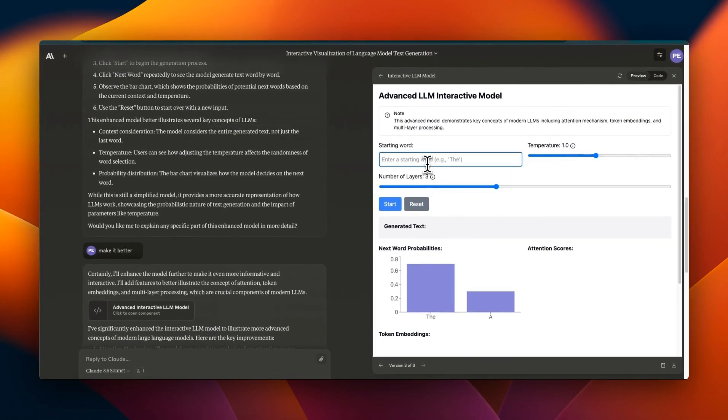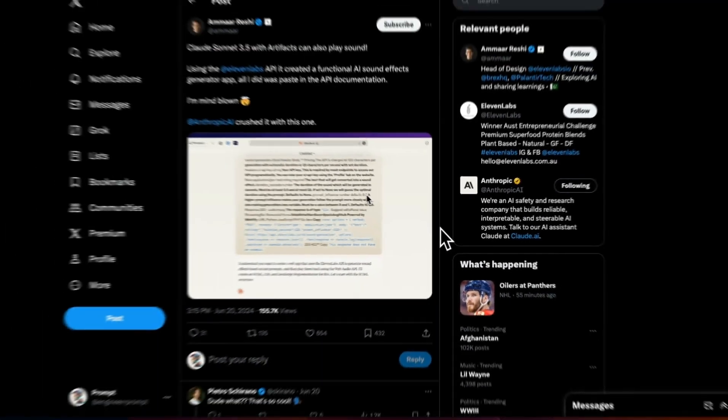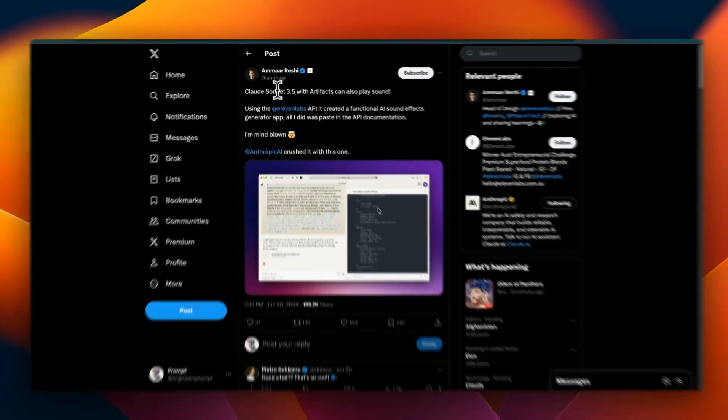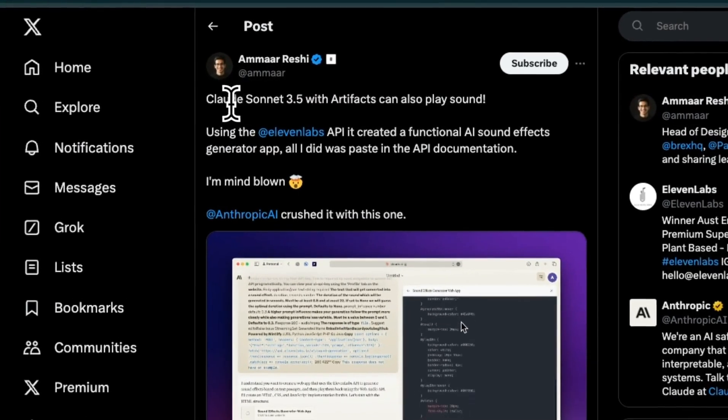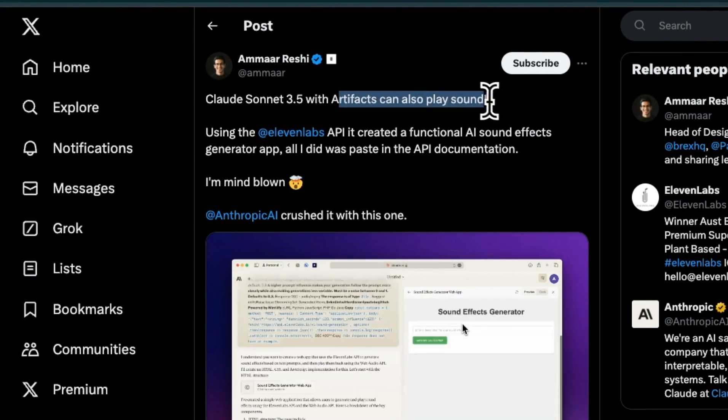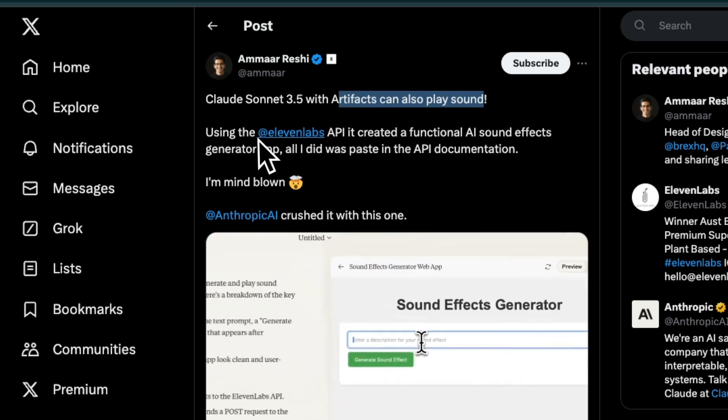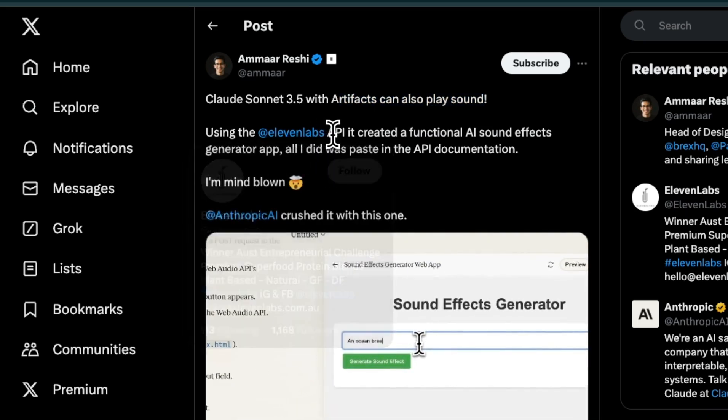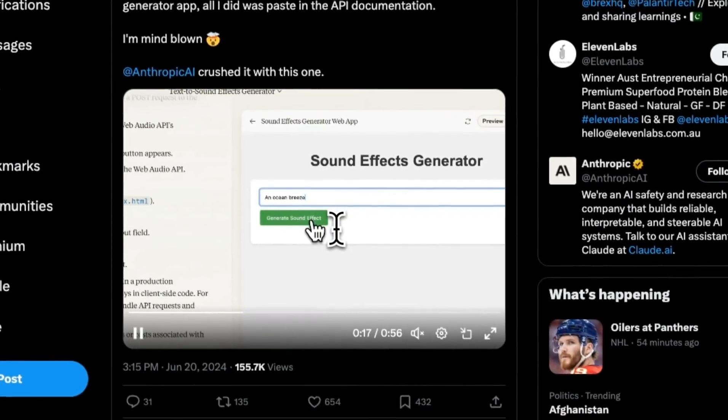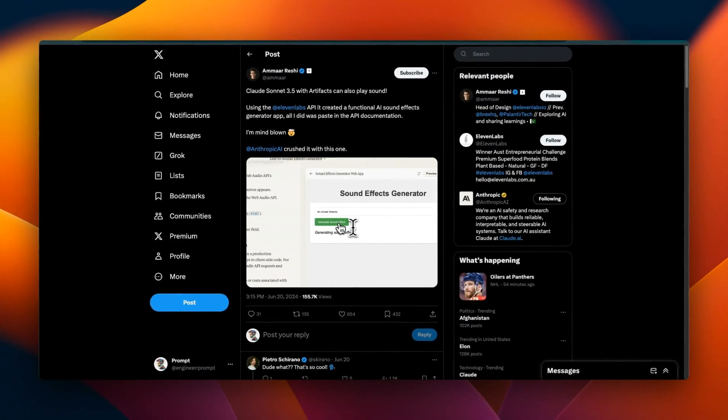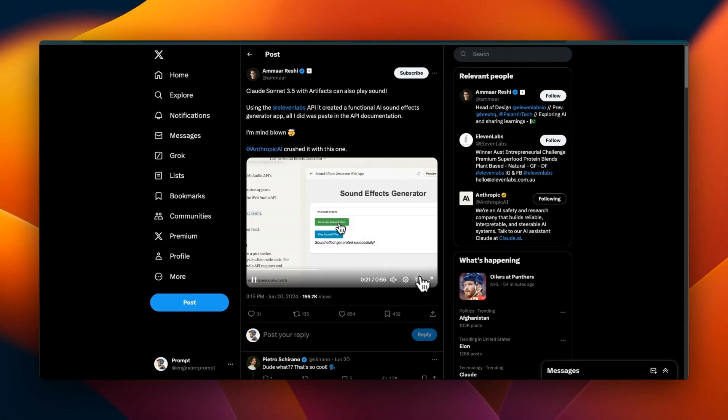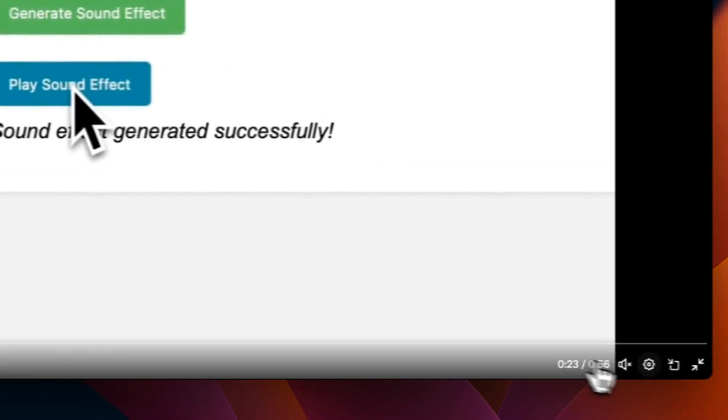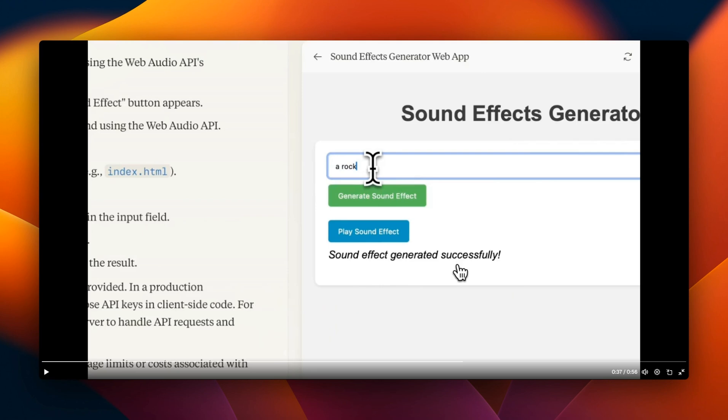This is another very interesting demo. Ammar used Claude 3.5 Sonnet with artifacts to play sounds. What he did was he took his 11 Labs API key, gave it to Claude 3.5 Sonnet, and is able to play sound.